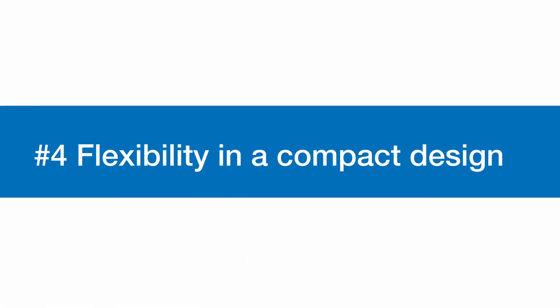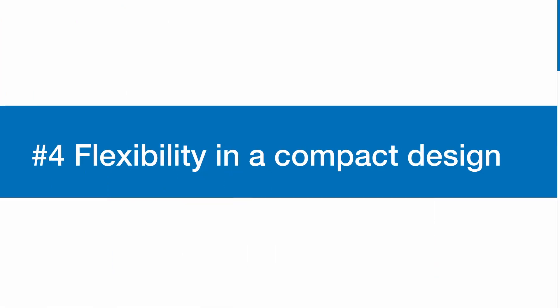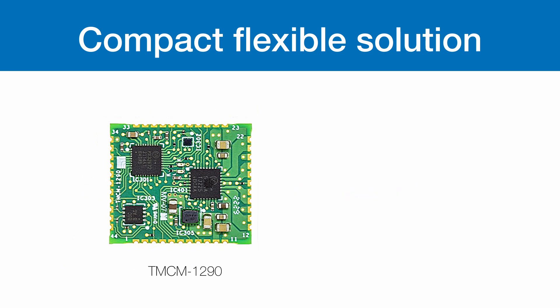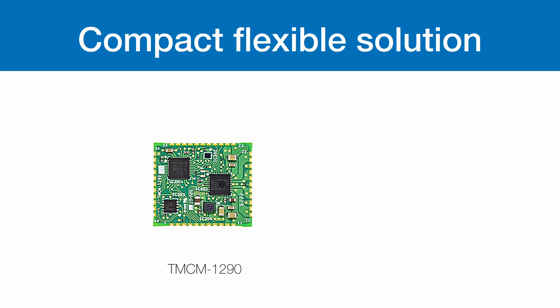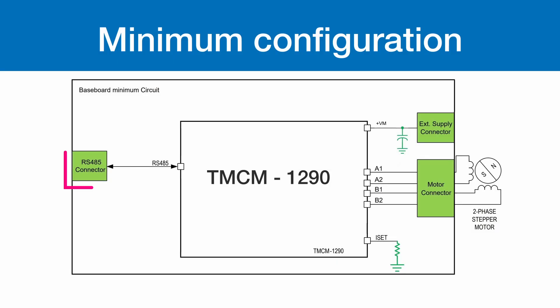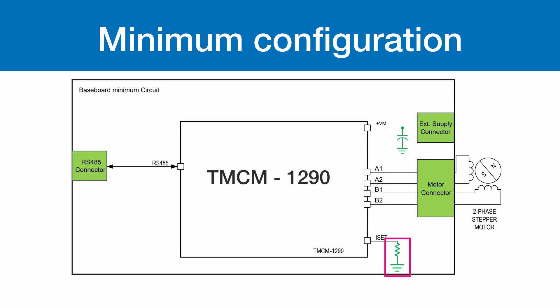Flexibility in a compact design. The TM-CM 1290 offers a compact 24 mm by 20.5 mm flexible solution for motor control, and it fills the gap between an IC and a module. This module is nearly self-contained, requiring minimal external components on a baseboard, mainly external connectors, a resistor for ISET pin current setting, and a low ESR capacitor for system supply stabilization.